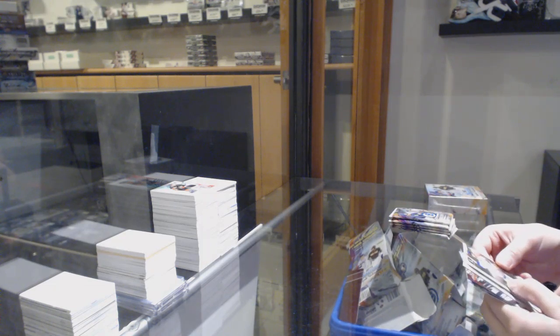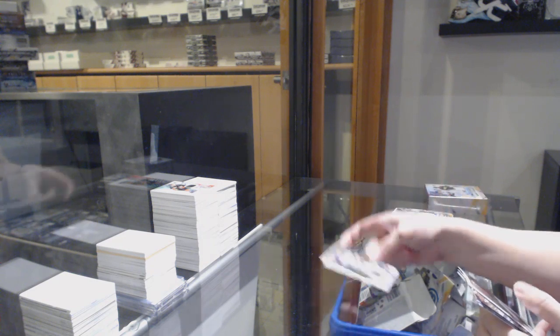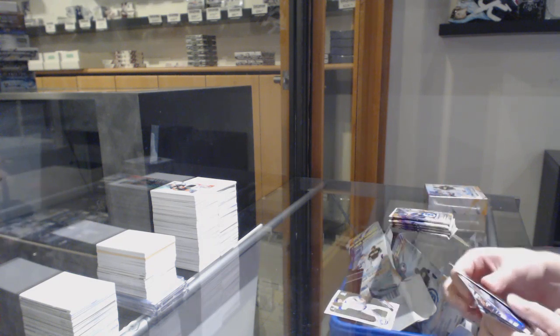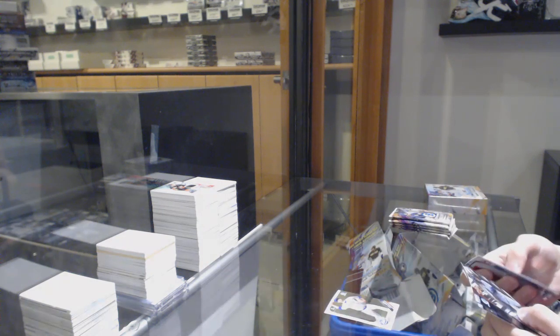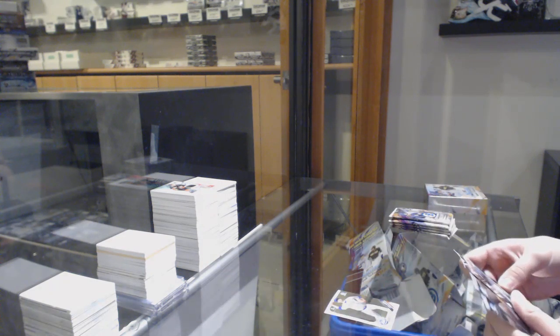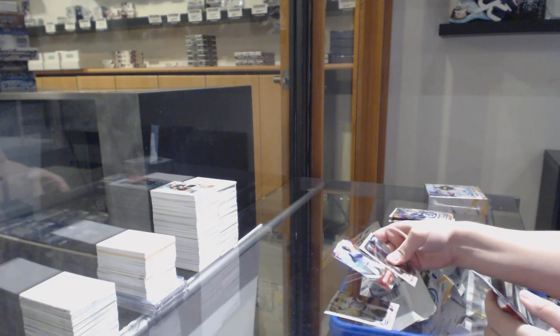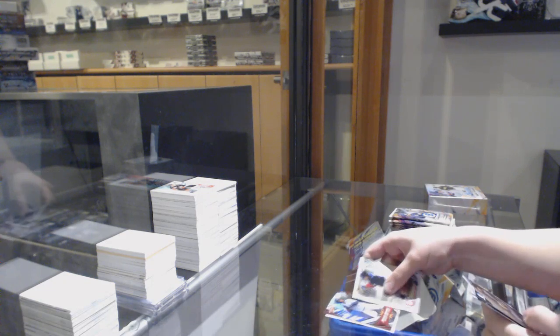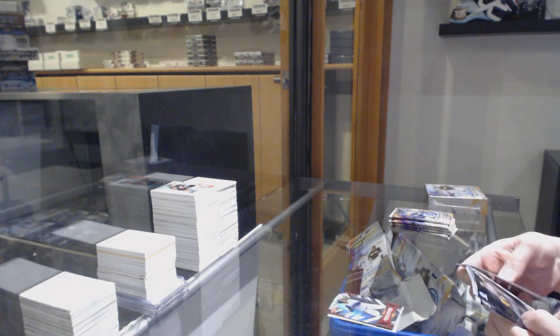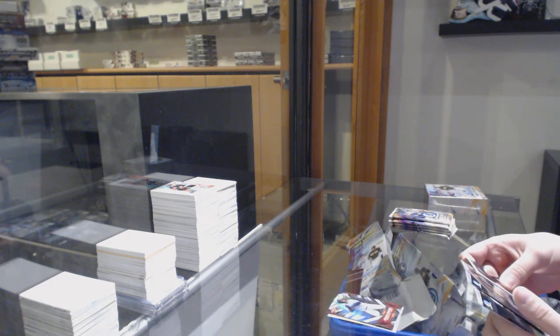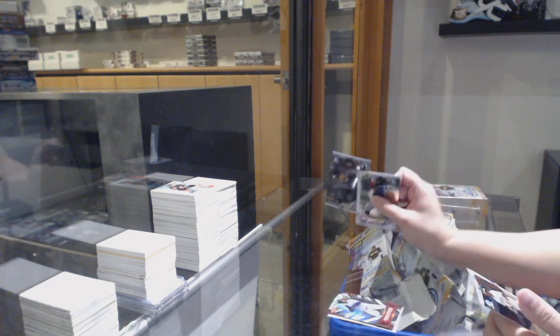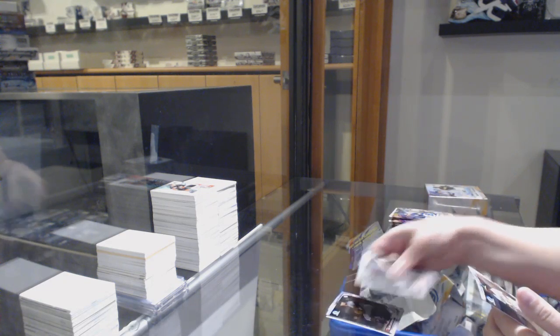We've got First Bowman of Tommy Wilson, a refractor of Ronaldo Hernandez, a rookie of John Duplantier.